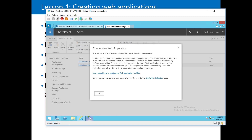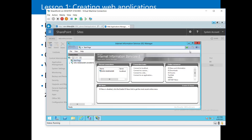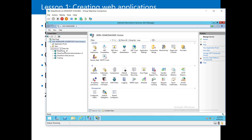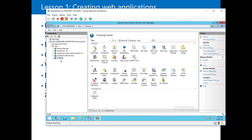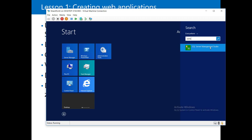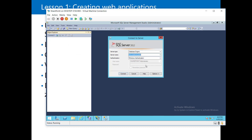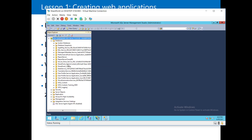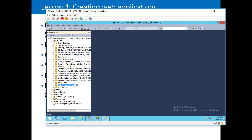The web application has been created successfully. To verify: open IIS (Internet Information Services), expand Sites, and you'll find the 'training' web application listed. For the second verification, open SQL Server Management Studio, connect using the server name and Windows authentication, expand Databases, and scroll down to find 'WSS_Content_training_9000' — the content database responsible for storing all content for this web application.